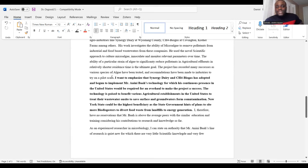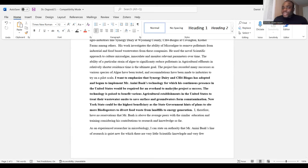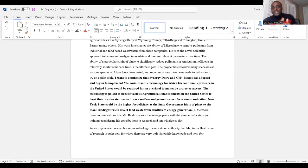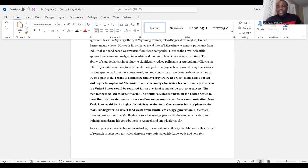The letter continues: 'The technology is poised to benefit various agricultural establishments in the United States to treat their wastewater on site to save surface and groundwater from contamination. New York could be the highest beneficiary as the state government has plans to cite more biodigestors to avoid food waste from landfills going to energy generation. I therefore have no reservation that Mr. So-and-So is above his average peers with similar education and training, considering his contributions to research and knowledge.' This is a very imperative statement — it takes patience and skill to craft these letters.